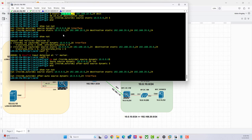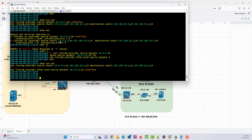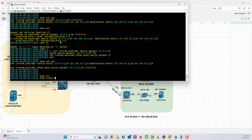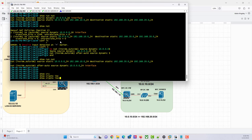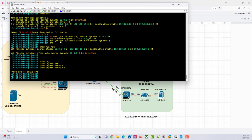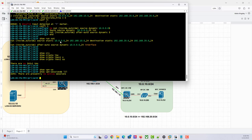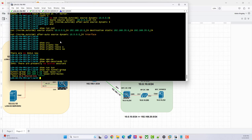If everything is correct, the tunnel should come up. Show crypto IKEv1 SA — there's no session. I think we need to initiate a session. If I also say show VPN-sessiondb l2l — no active session. Show run tunnel-group — just to be sure we never checked this — everything is fine here.